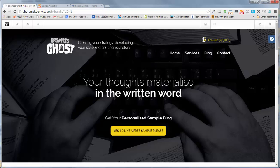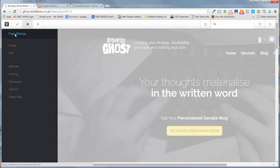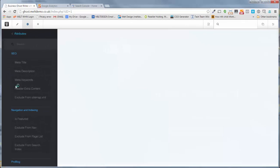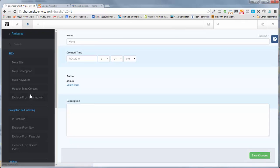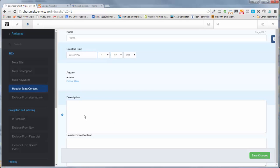Go to the page you need, click on this little cog symbol here for page settings, then we're looking for attributes. Down the side you'll see this little button called Header Extra Content. Click on that and it'll open here.